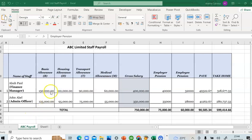Hi, it's Anende Kalistos here and in this video I'll be showing you how to record payroll expenses, payroll liabilities, and making payments as regards to payroll.